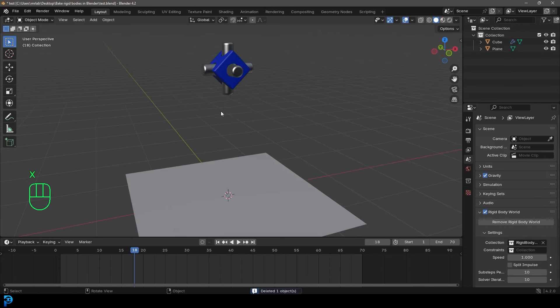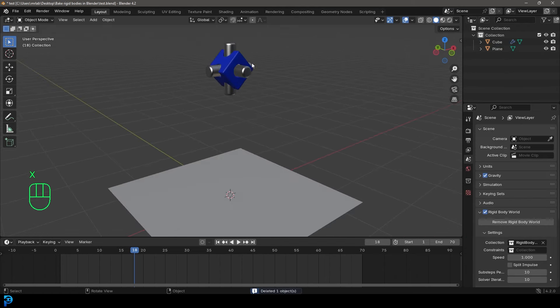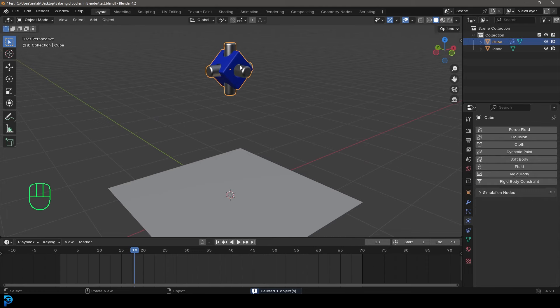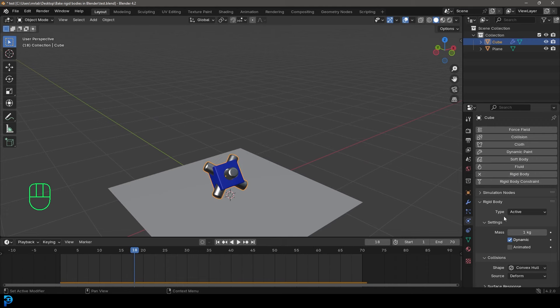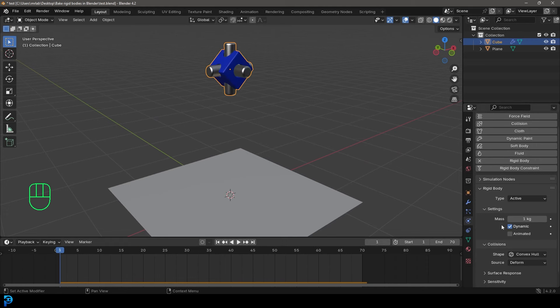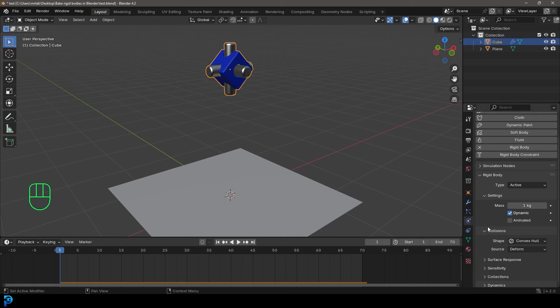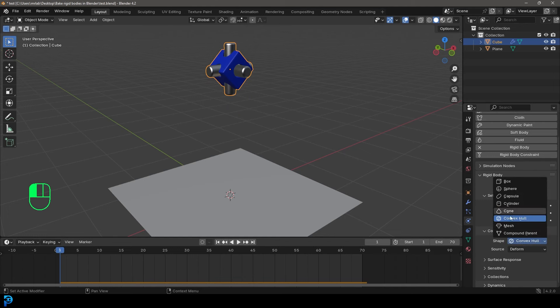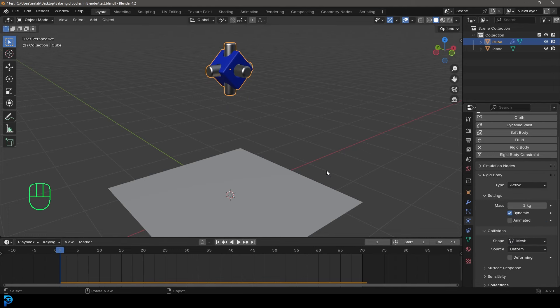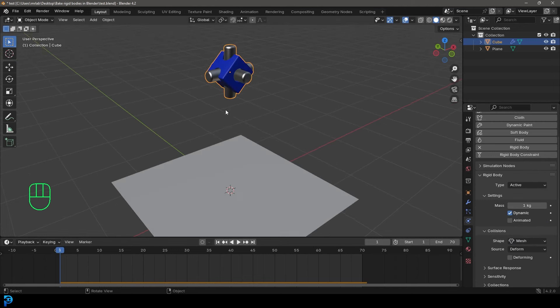So I'm going to go ahead and just select the object we want to add rigid bodies to. Let's go over to the physics and just click on rigid body, and make sure you go to frame one. And then you can come here to the collision and change the shape to mesh. That's about all you have to do.